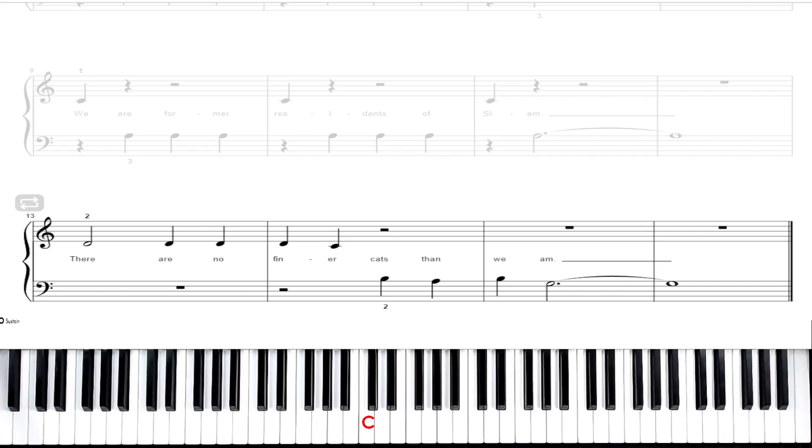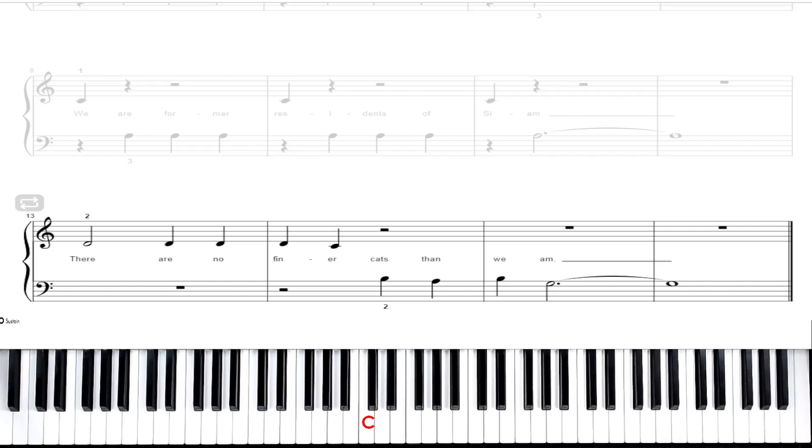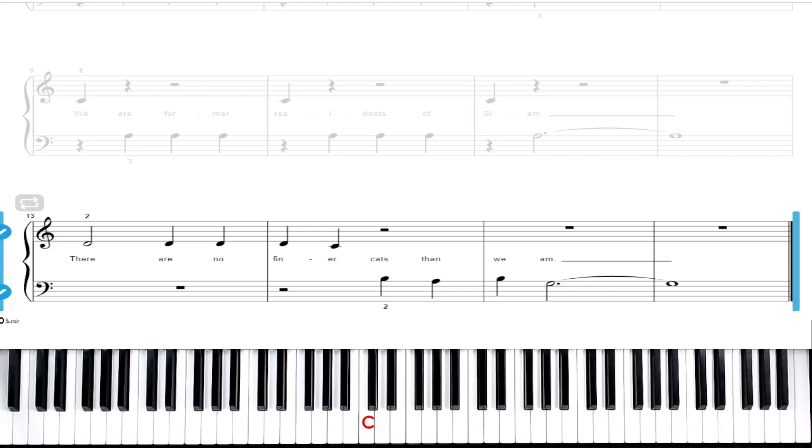Welcome to video 6 for the Siamese Cat song from Lady and the Tramp. In this video we're going to break down measures 13 through 16 and we're going to learn this ending to the song.